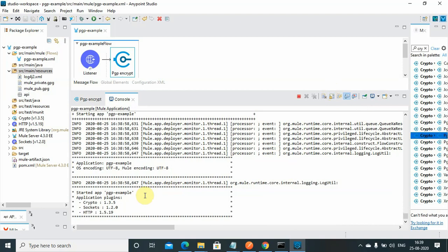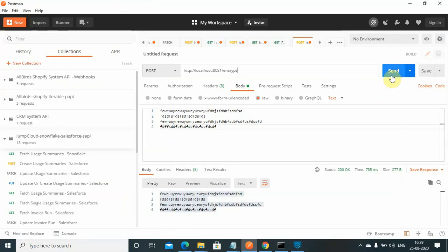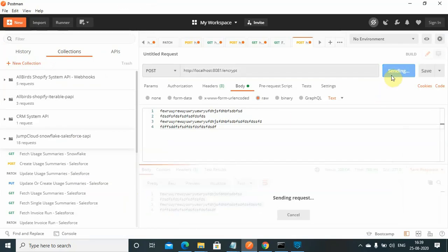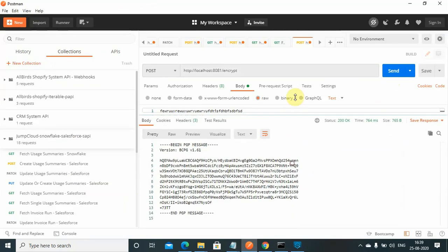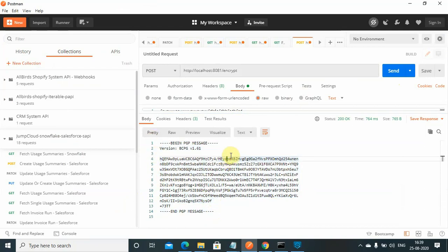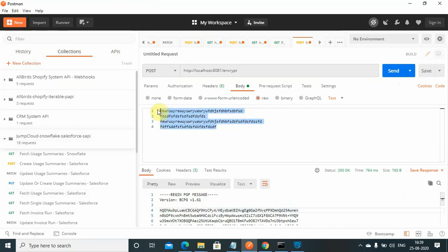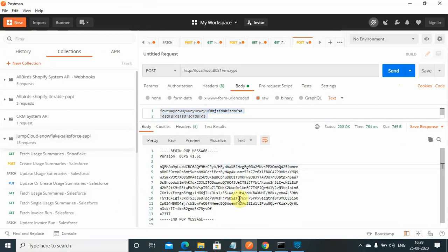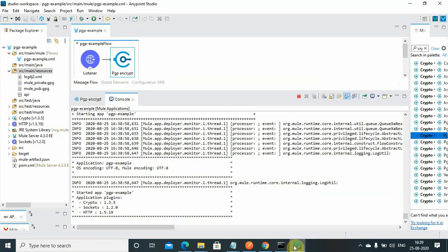The application has been successfully deployed. Send a request to the encrypt endpoint and you will see the encrypted and compressed message in the response. I sent a plain text message and received back the encrypted message.